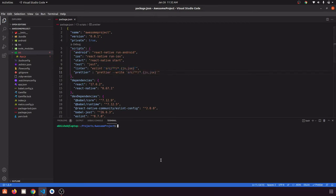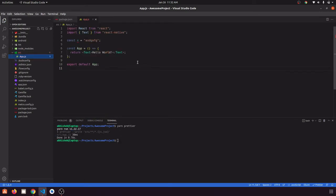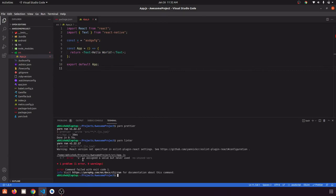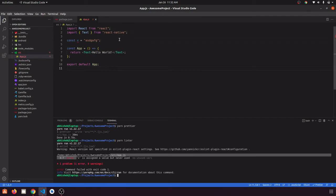Now if we run yarn prettier, it will show us which files it has processed — for example, source/app.js. You can go to that file and change things to test it out. The linter is also showing that x is assigned but never used, so let's delete that for now.